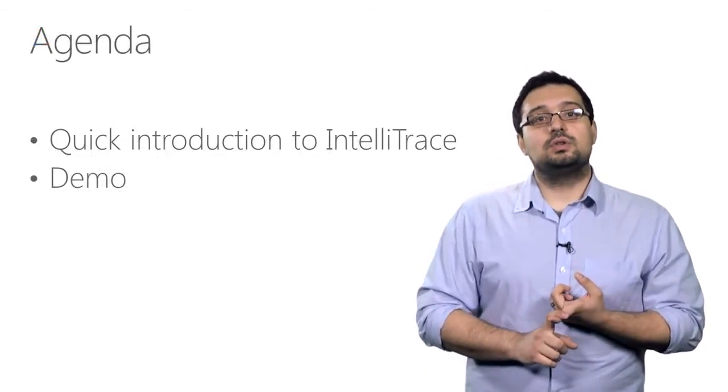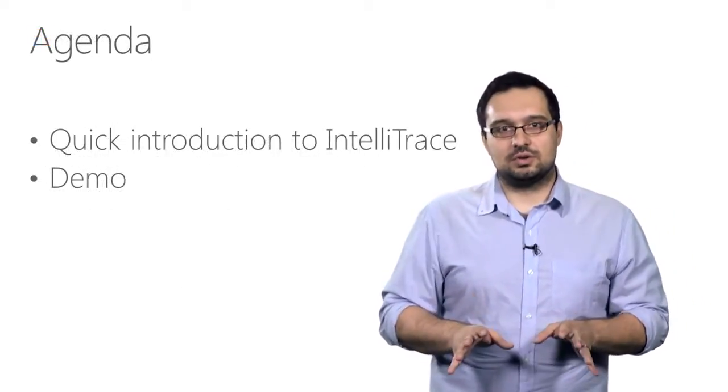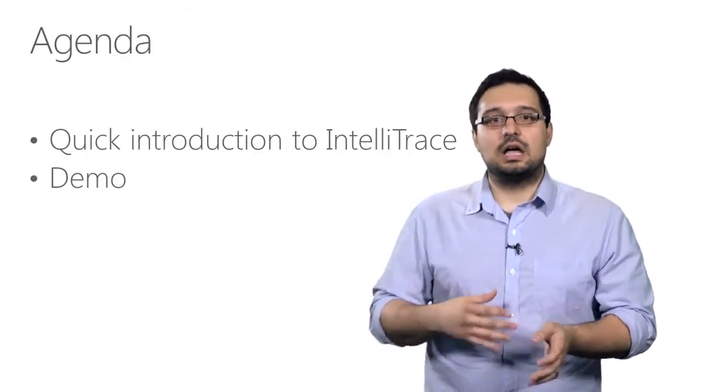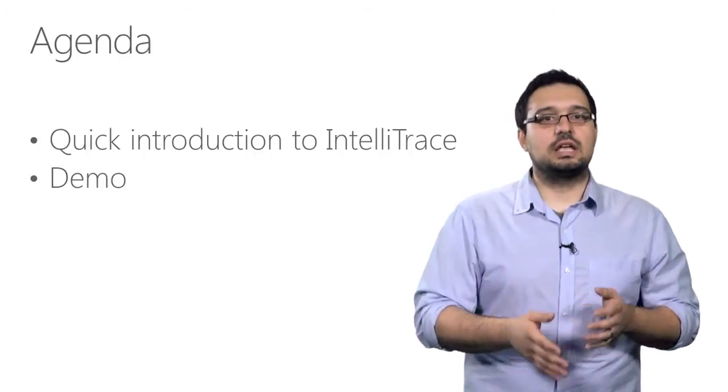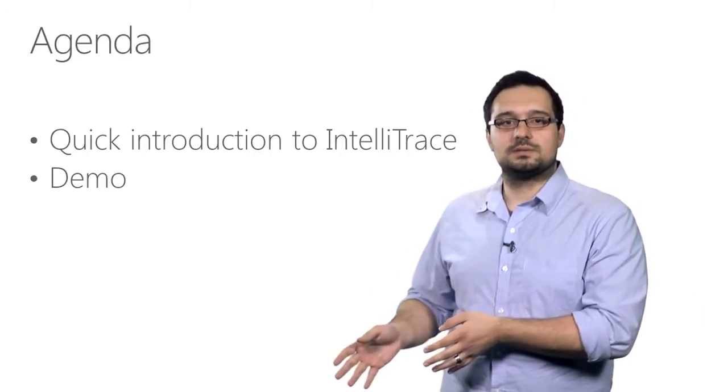First, I'm going to give you a quick introduction to IntelliTrace, explain what it is, how it works, and why you would want to use it to fix bugs.